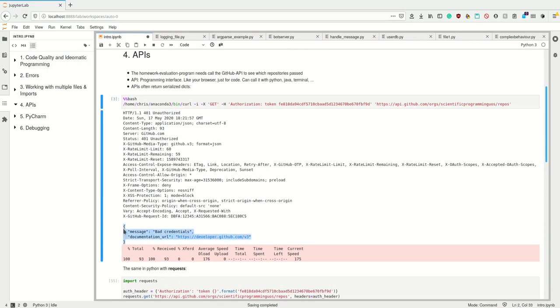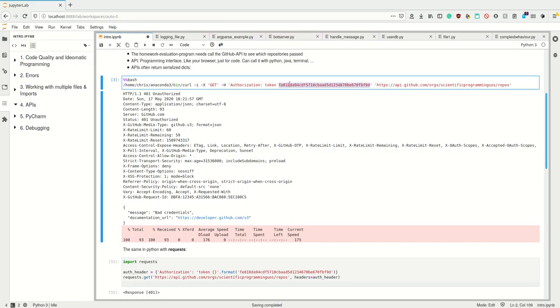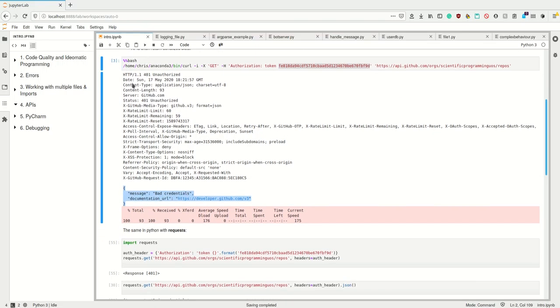This here is the serialized dictionary I'm getting as result, and this here is some header information. Okay, and I'm getting bad credentials because I don't want to give you my key. So the GitHub server tells me I won't tell you anything because you have bad credentials. This is so-called HTTP error 401 unauthorized.